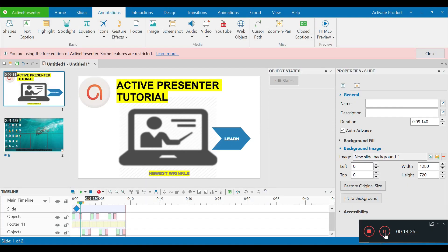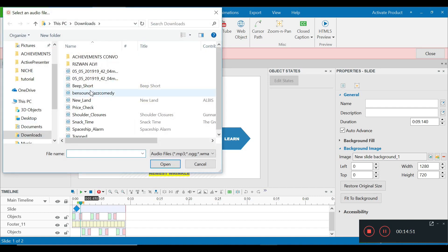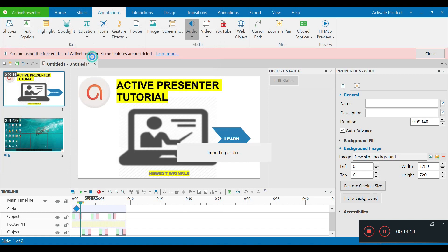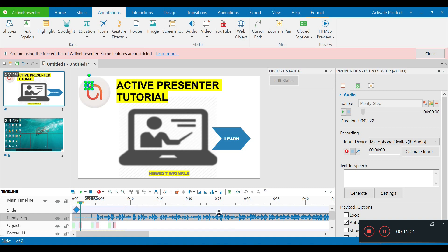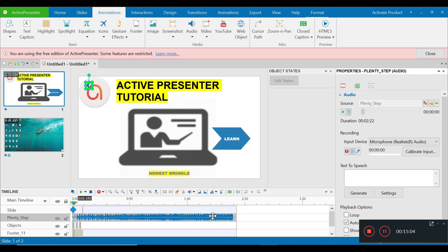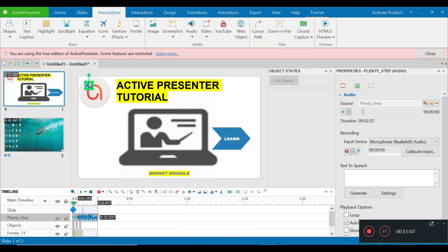The final step I'd like to show you is how to add music to your video. I'm going to add music to the first slide — I just have to go to Annotations and select Audio from File. I'll add it and push it to the start. It's a pretty long music file, so I'm just going to shorten it up.